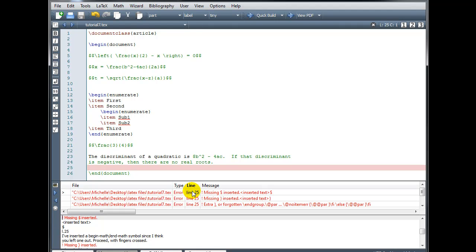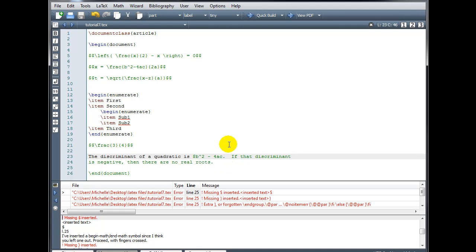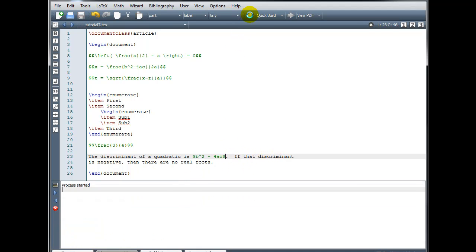My next error is occurring on line 25: missing dollar symbol inserted. So somewhere near line 25 I'm missing a dollar symbol. I actually could have noticed this error without even trying to build the file, because in math mode everything is displayed in green. Clearly I don't want this sentence — 'If that discriminant is negative, then there are no real roots' — to be in math mode. I am missing the closing dollar symbol right after the 4AC. As soon as I insert that, the rest of that text turns black.